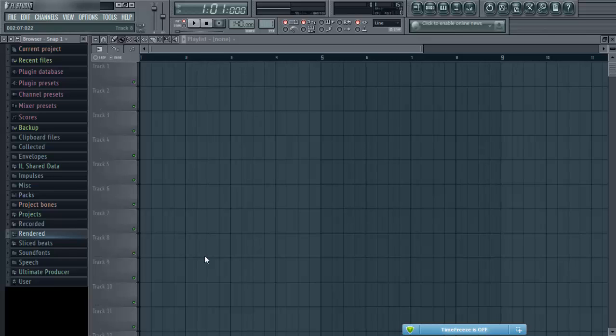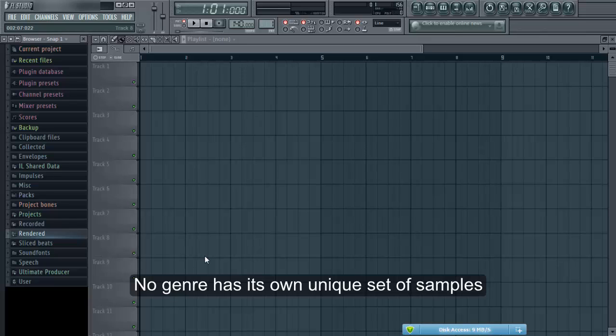I know that a lot of people have been asking me this question: where do I get Afrobeat samples? Where do I get packs? What kind of sounds do I use? But I think you need to understand certain things about production so that you know exactly what to do.